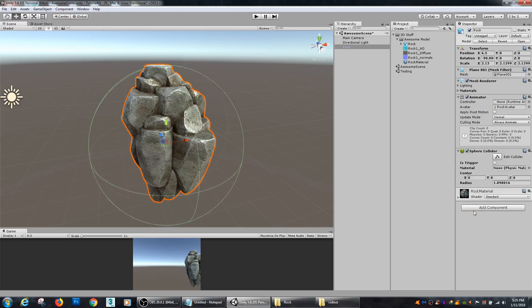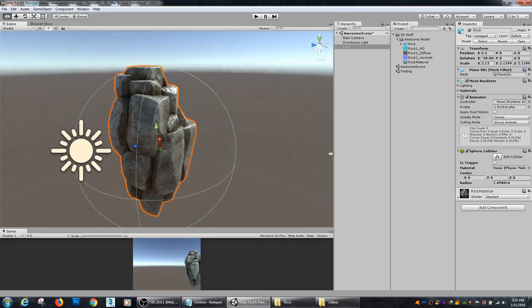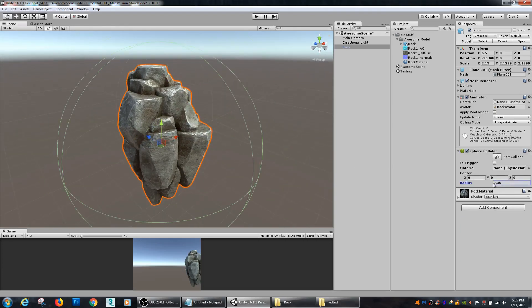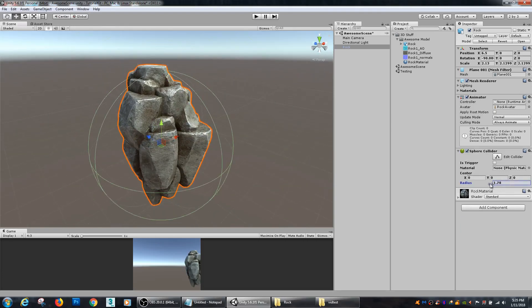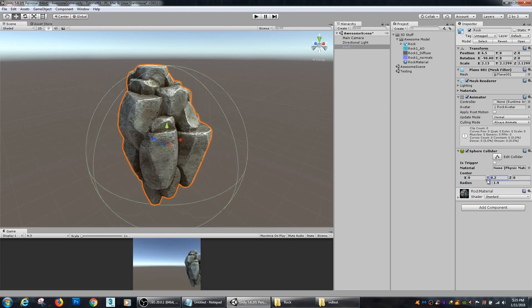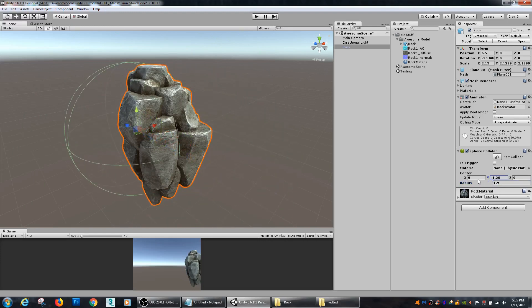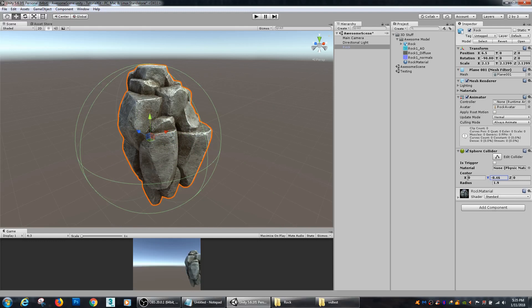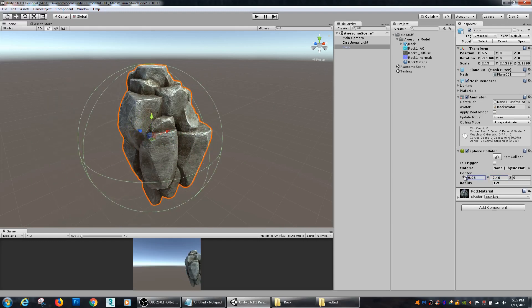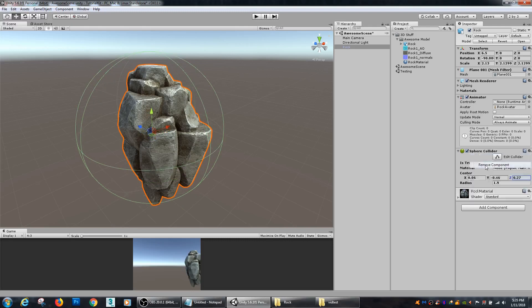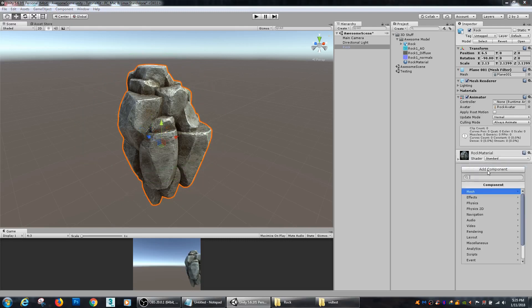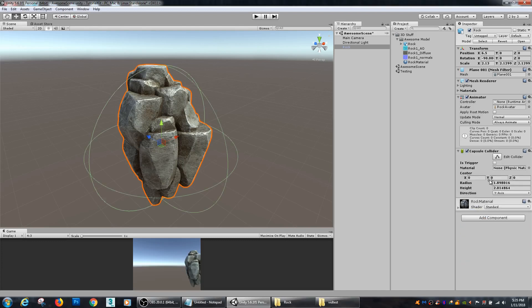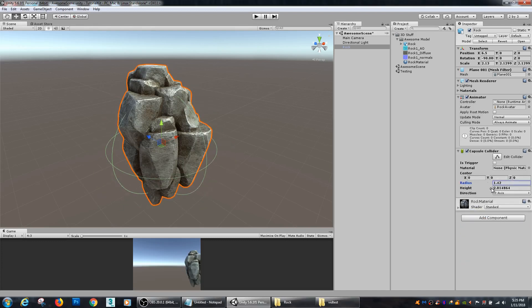You can use a sphere collider, is another one that's pretty inexpensive, and you can change the radius of that. Most of the colliders have these options where you can change some of their sizing as well as their offset. So sphere collider is also pretty inexpensive. The capsule collider's not bad.